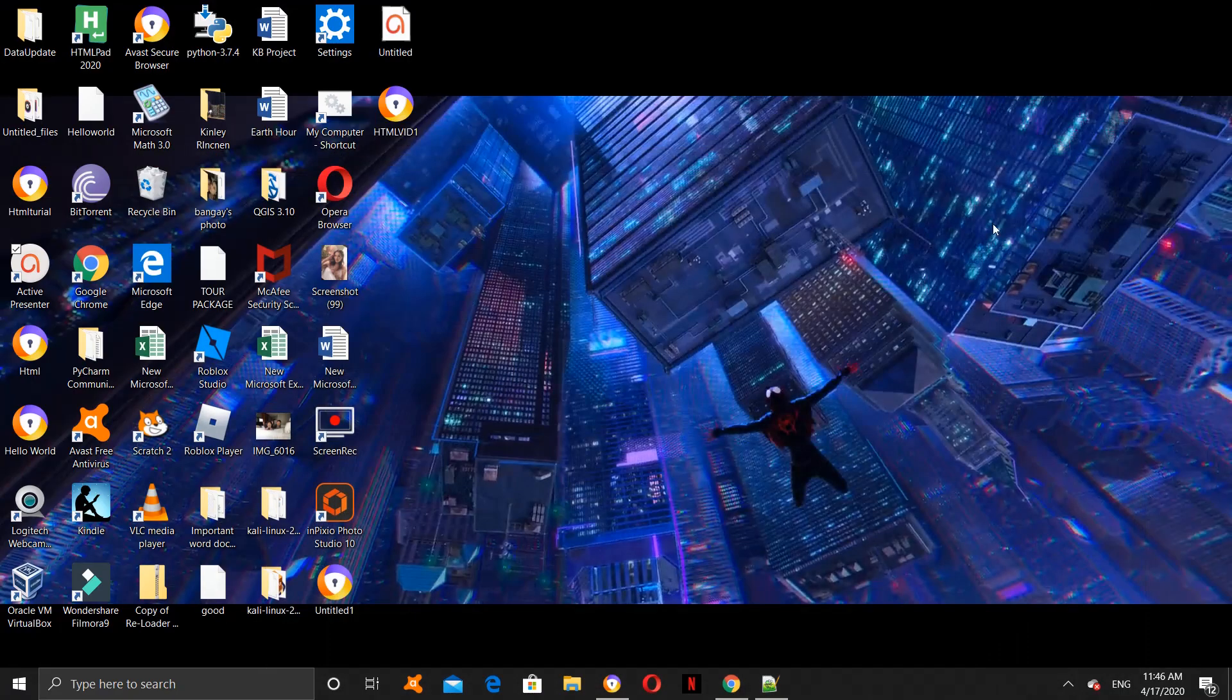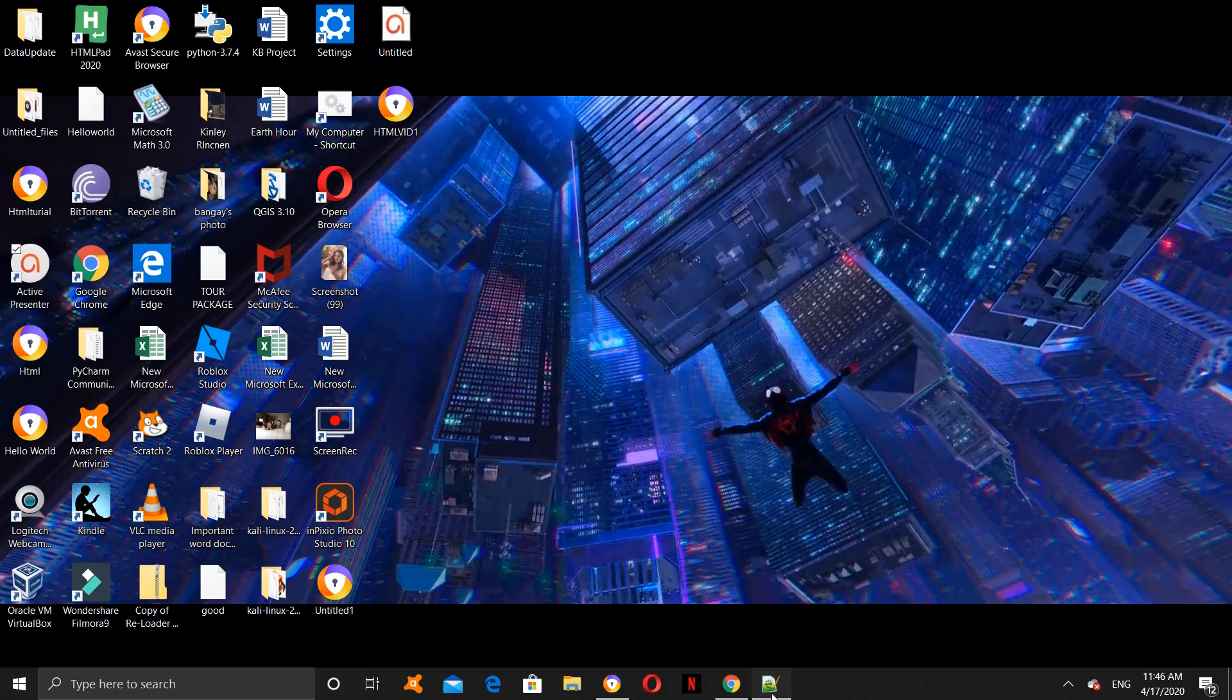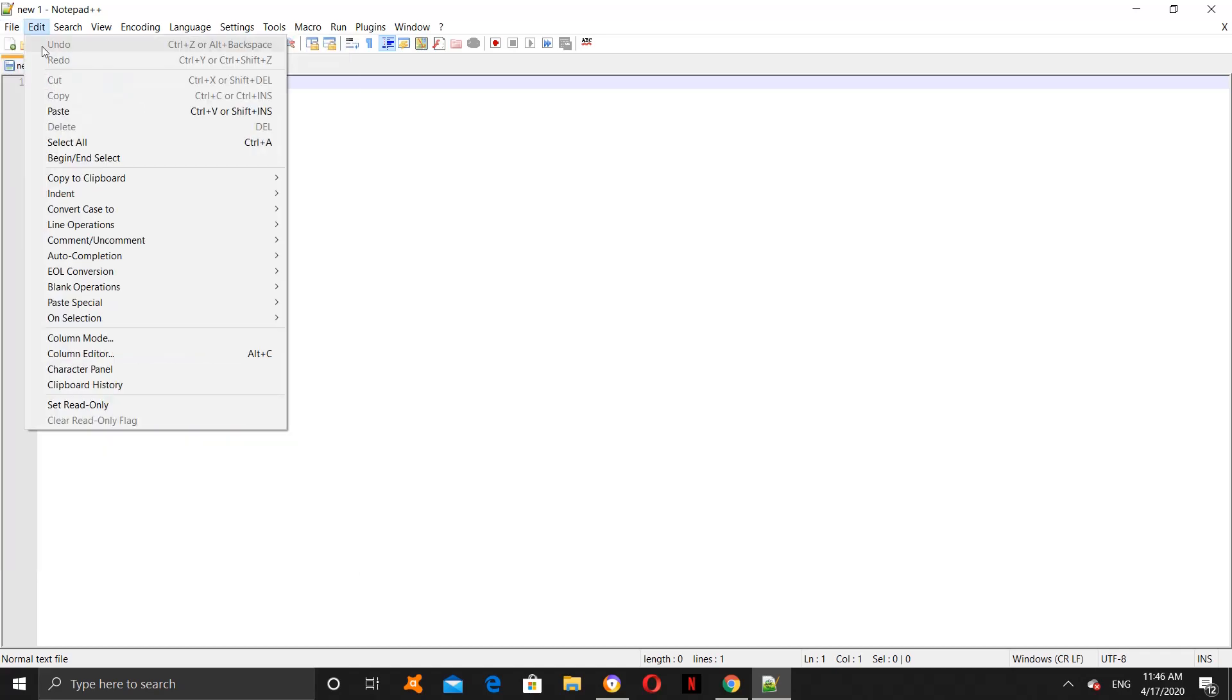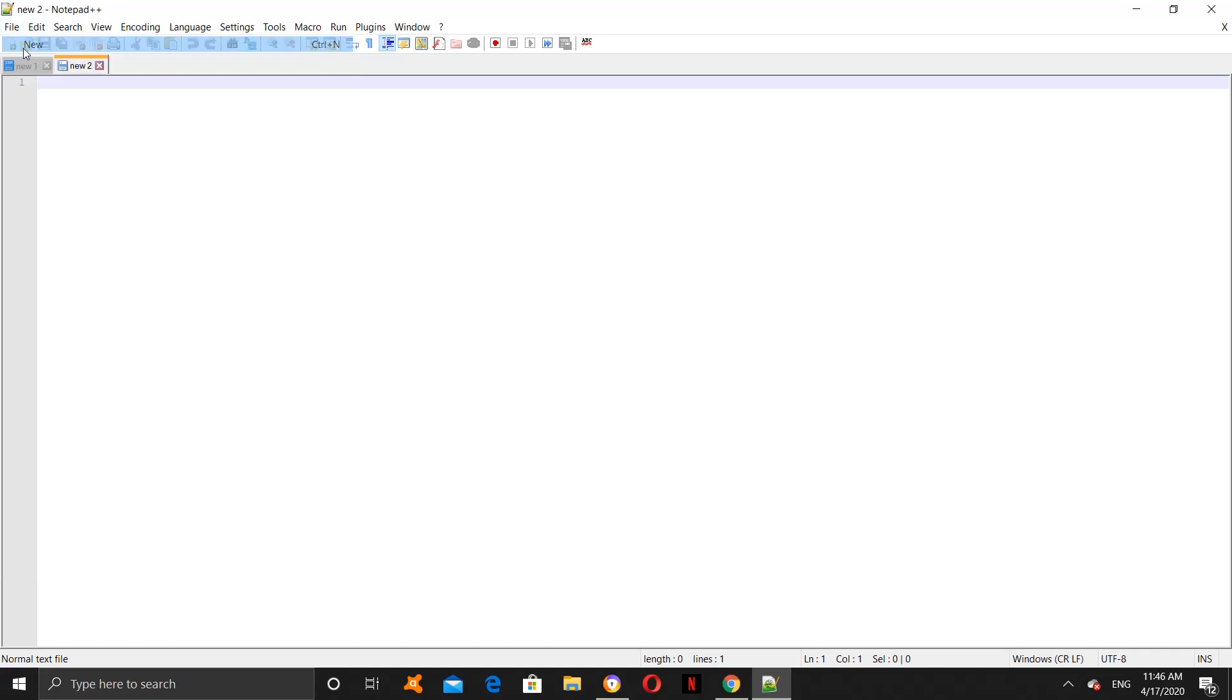After you have downloaded Notepad, open Notepad++. You will look somewhat like this. Now, you have to create a new file for you to code in. How you do that is click on the File menu and click on New.